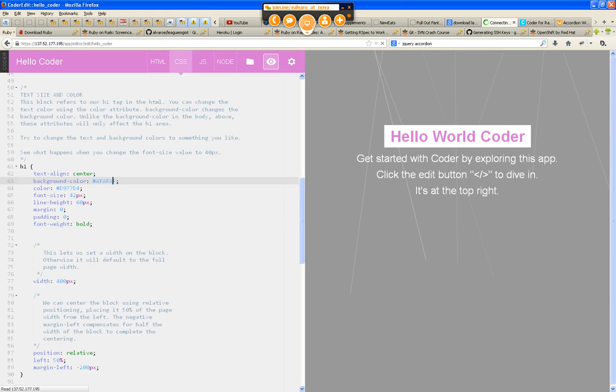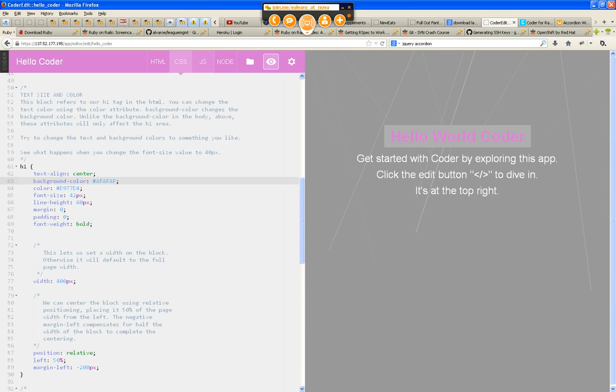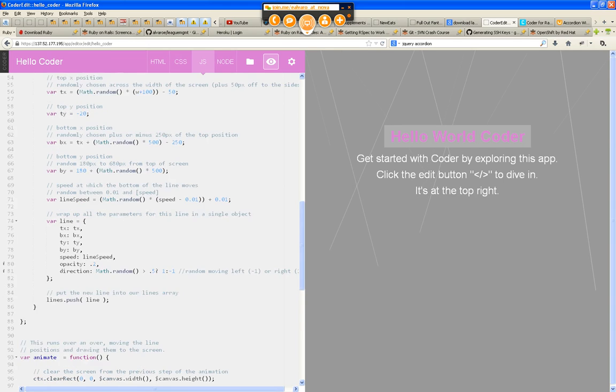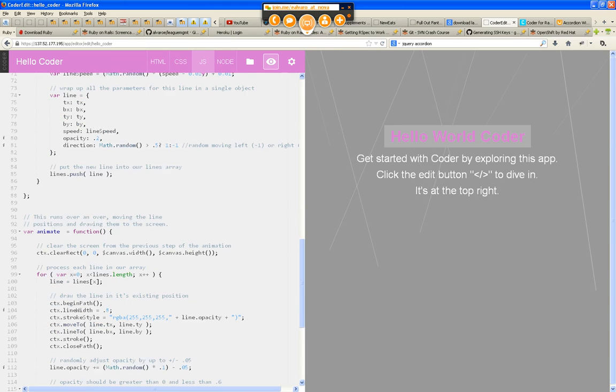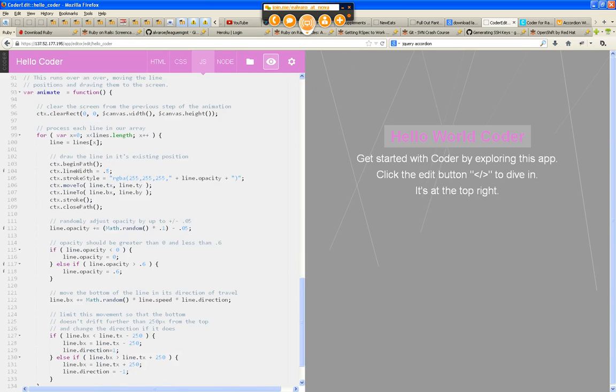And also the JS. Now this JS is actually doing some kind of animation.